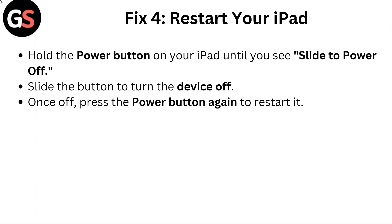Fix 4: Restart your iPad. Hold the power button on your iPad until you see Slide to Power Off. Slide the button to turn the device off. Once off, press the power button again to restart it.